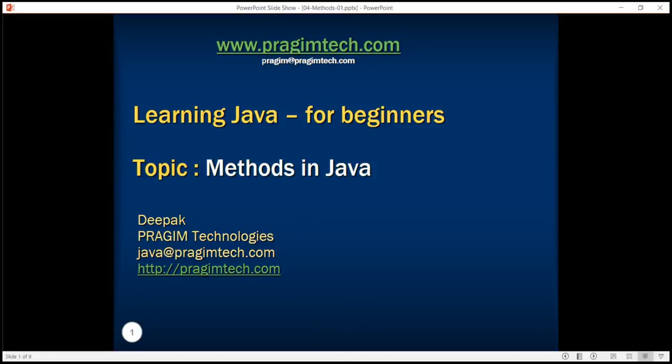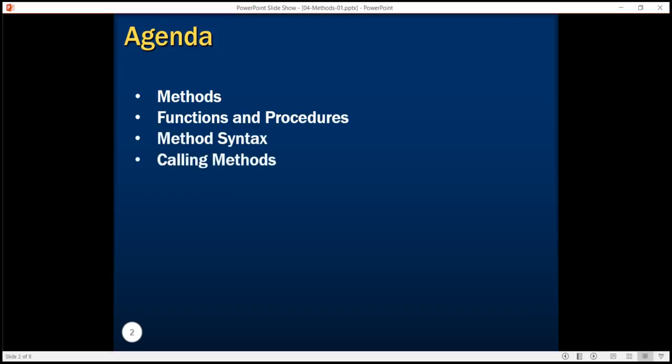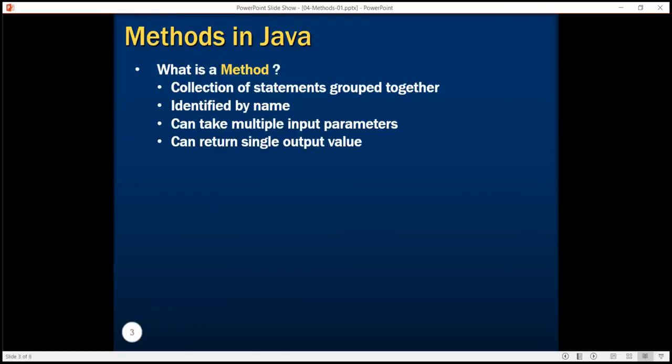Hello everyone, welcome back. In our last few tutorials we discussed how to create a sample Hello World program in Java. We saw a main method that executed our program — the main method was the entry point to our application. In this tutorial we will learn in detail about what is a method, what are functions and procedures, related terminology associated with methods, method syntax, and how we call methods.